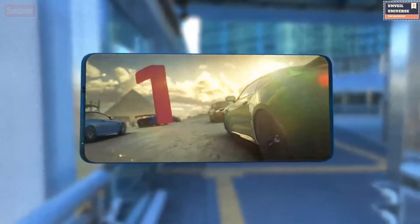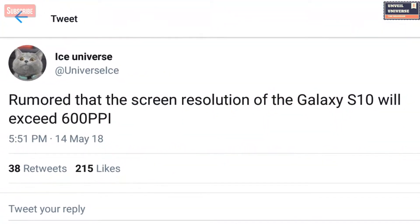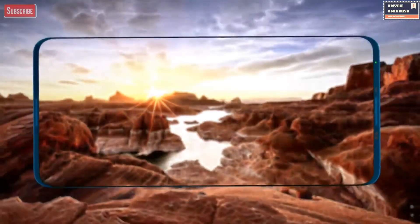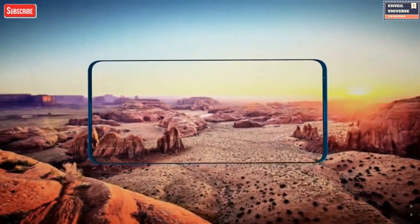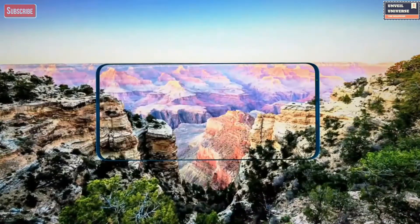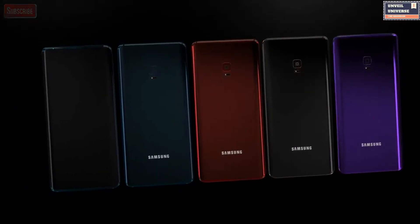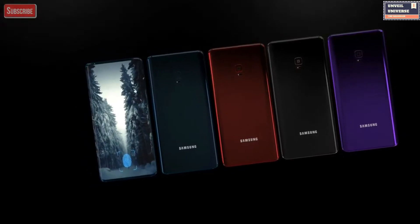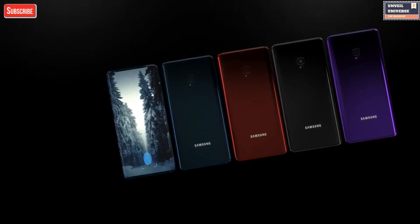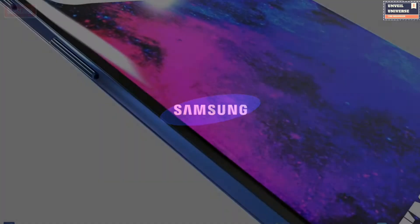Samsung Galaxy S10 is expected to sport a display with a pixel density of over 600 ppi. Samsung Galaxy S9 has a pixel density of 570 pixels per inch. So to come up with a pixel density of 600 ppi, Samsung has to reduce the screen size, which is not the case, so Samsung has to increase the resolution to achieve more than 600 pixels per inch.